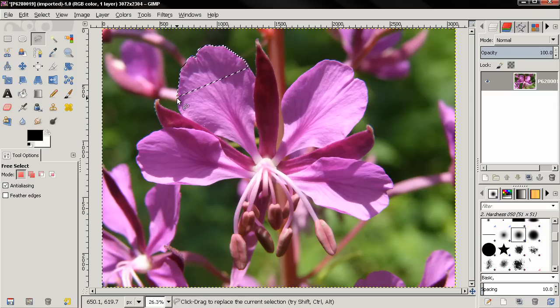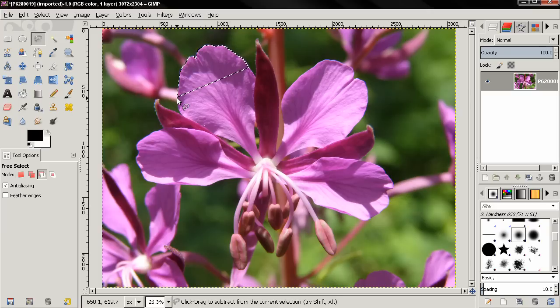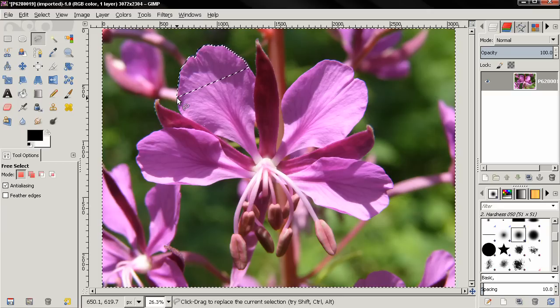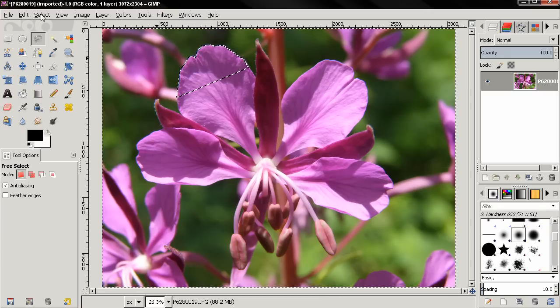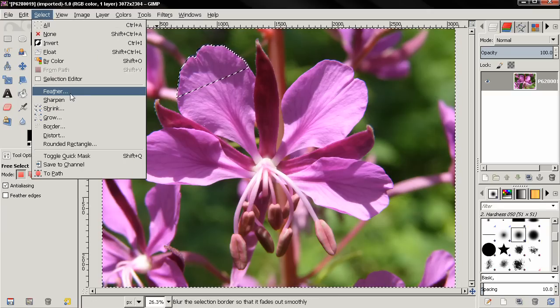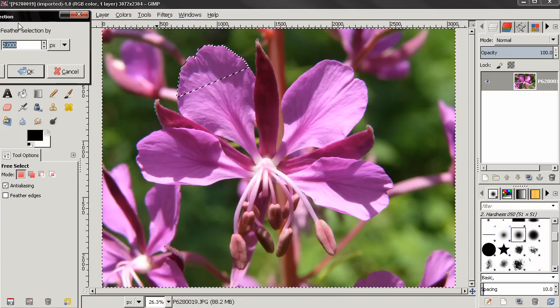Close the selection, now Ctrl+I to invert it, then go to Select, Feather. I'm gonna feather with just two pixels.